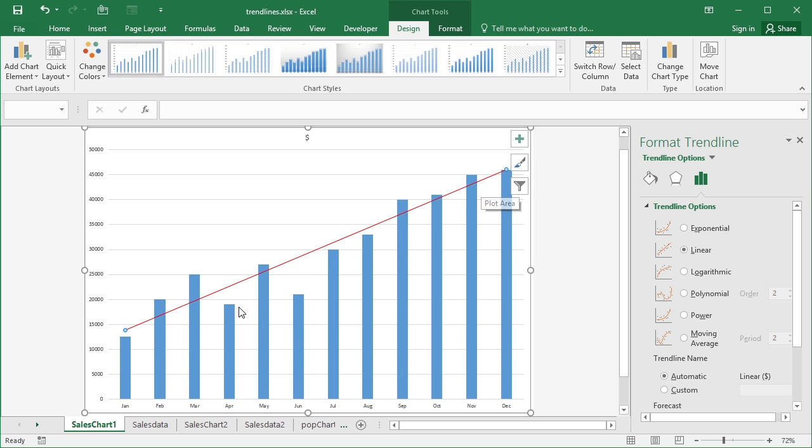Despite the fact we have two little drops here in April and June, we're still heading in an upwards direction. The linear is the most basic of the trend lines simply taking the outer values and drawing a line between them to give you an idea of where things are going and that could be upwards or downwards if we are losing money.